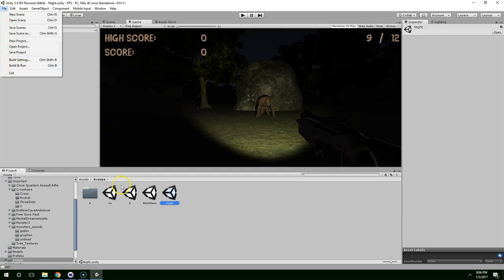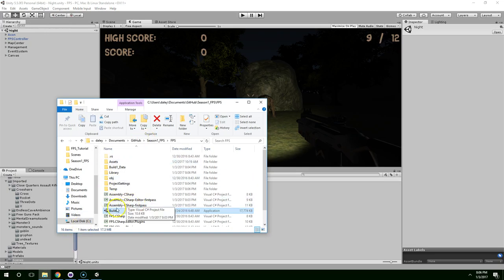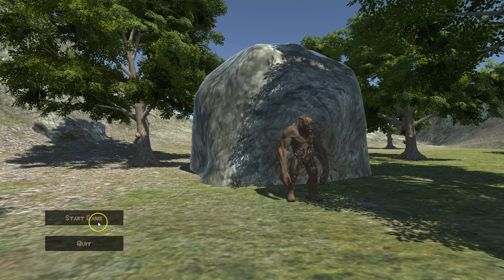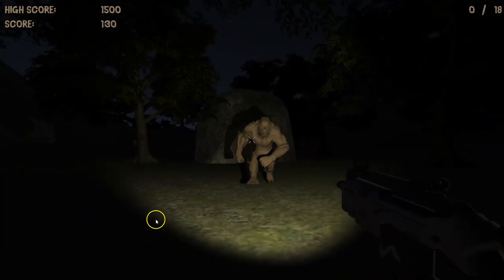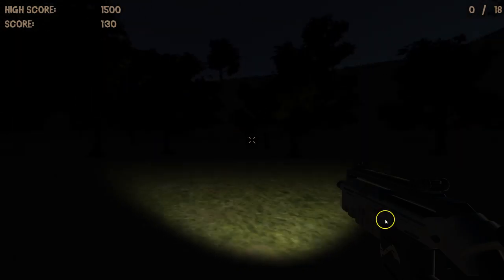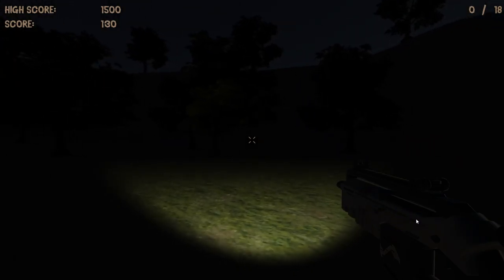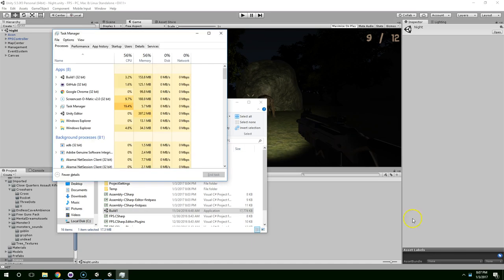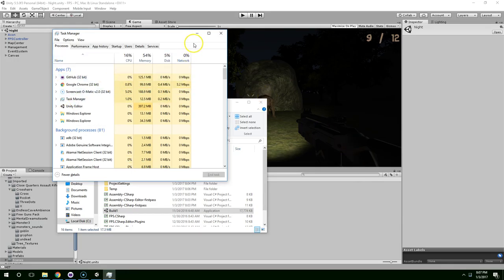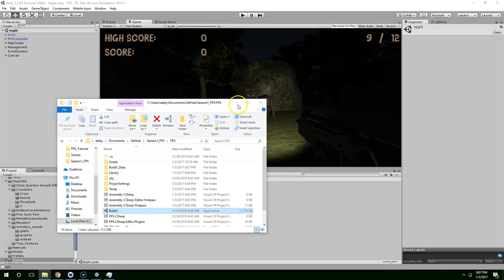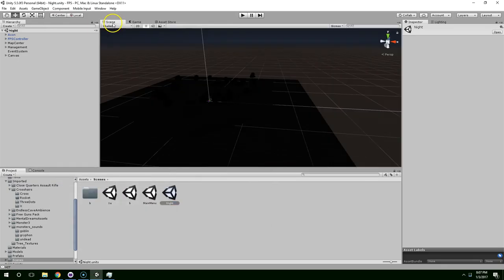If we click on Build and Run, that'll create a standalone executable, and the player can play in full screen like this. But once they get into the game, there's no easy way to exit. If they hit Escape, it doesn't do anything. They can back out with Control-Shift-Escape and then kill the application, but we don't want them to have to do that.